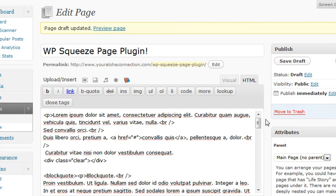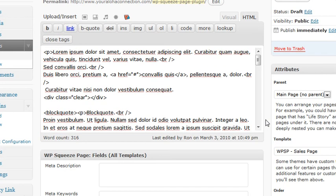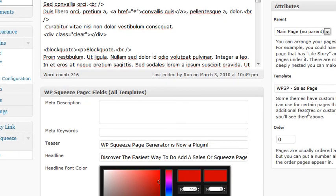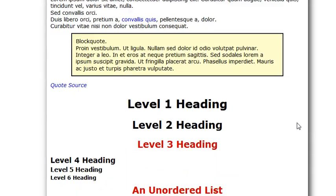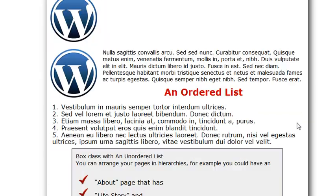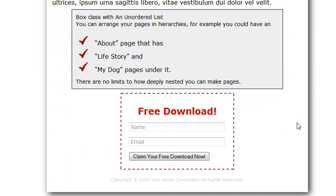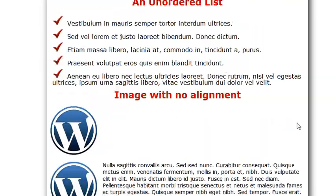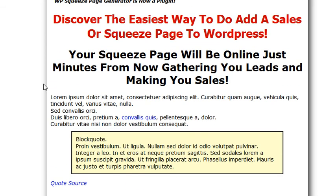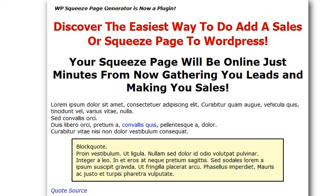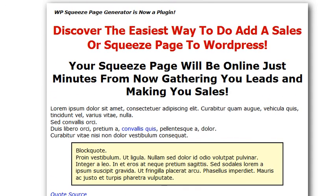Now if you don't want to use the sales page, I just named it a sales page. You can use it as a squeeze page if you want. You can use it as a sales page you want. I just named it sales page because this particular layout has sold millions and millions of dollars in product for many marketers.